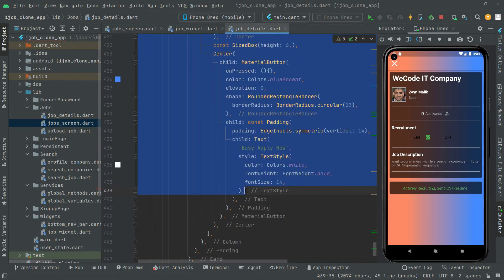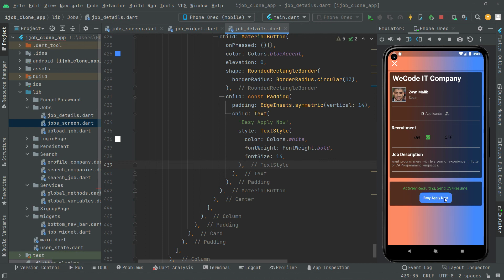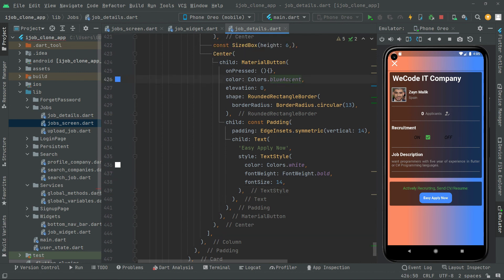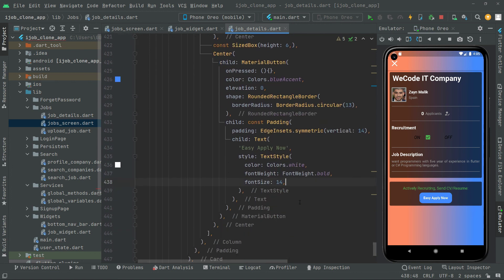Let's press Ctrl+S and see the output — there we go, the MaterialButton 'Easy Apply Now' with blue accent color, white bold text at font size 14. From the next video we'll expand this card to show the upload option and deadline date. This video is getting a little lengthy so we'll end here — see you in the next one.